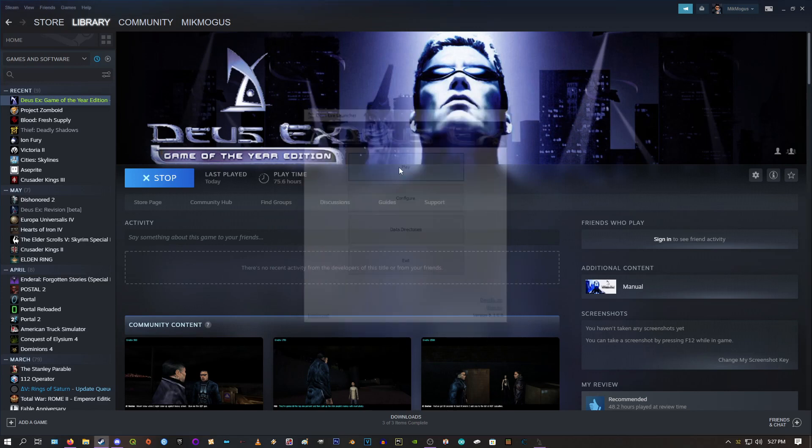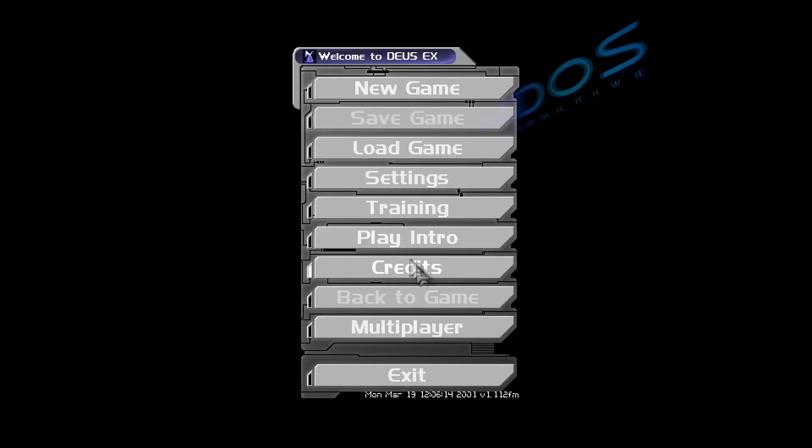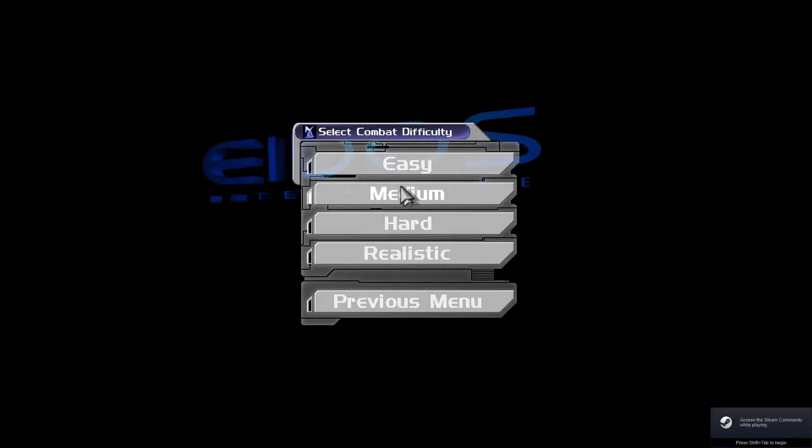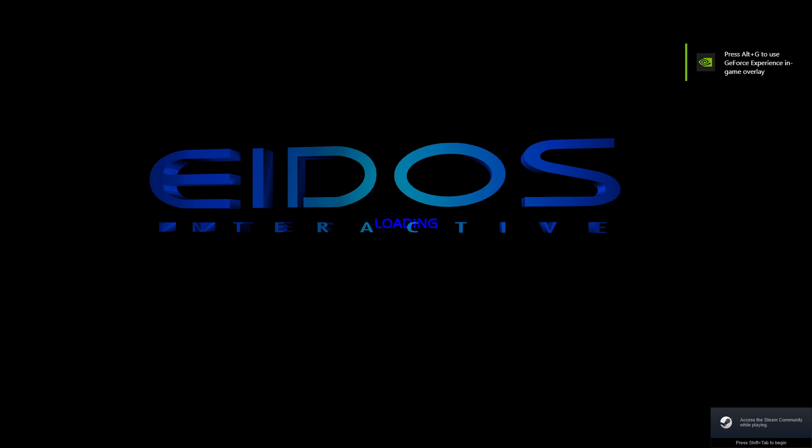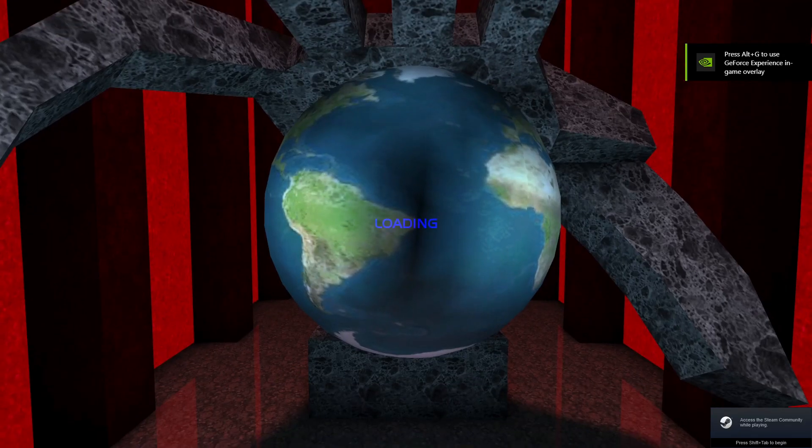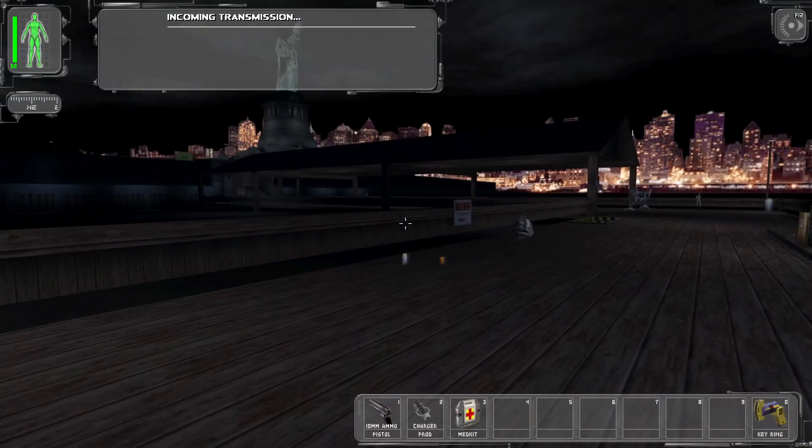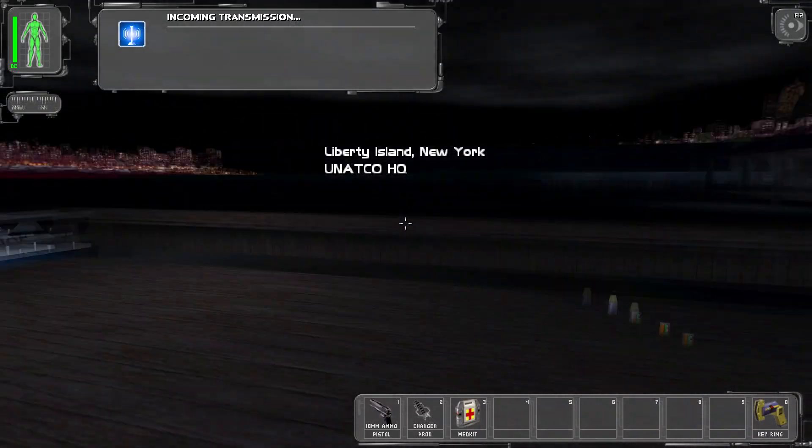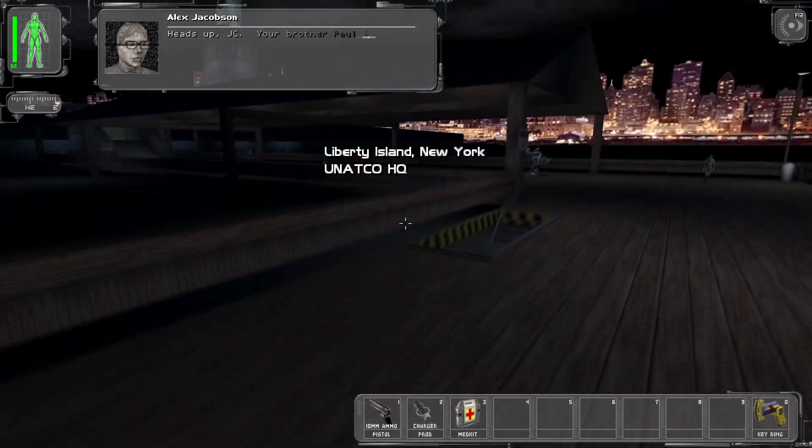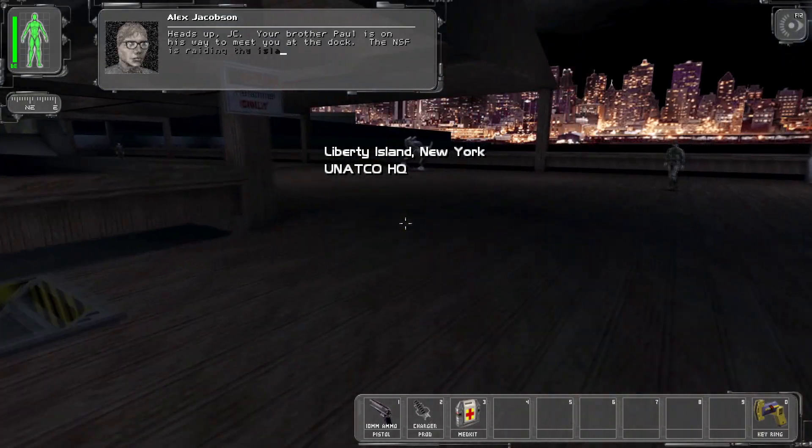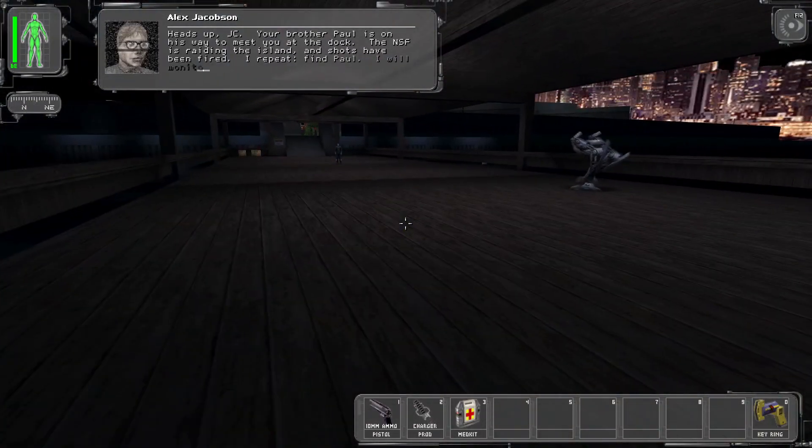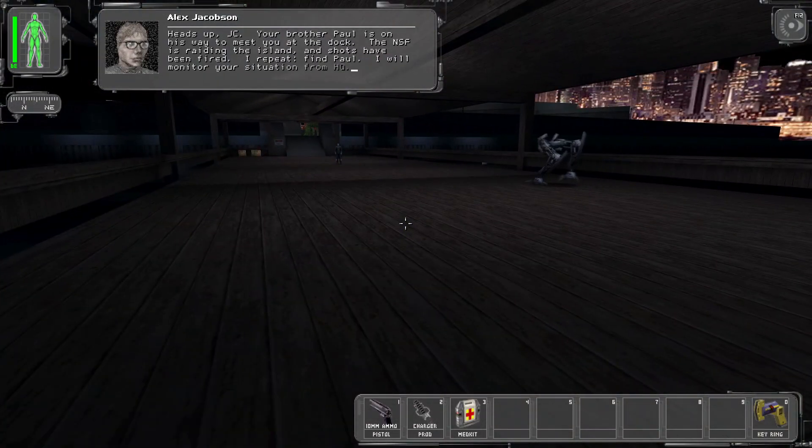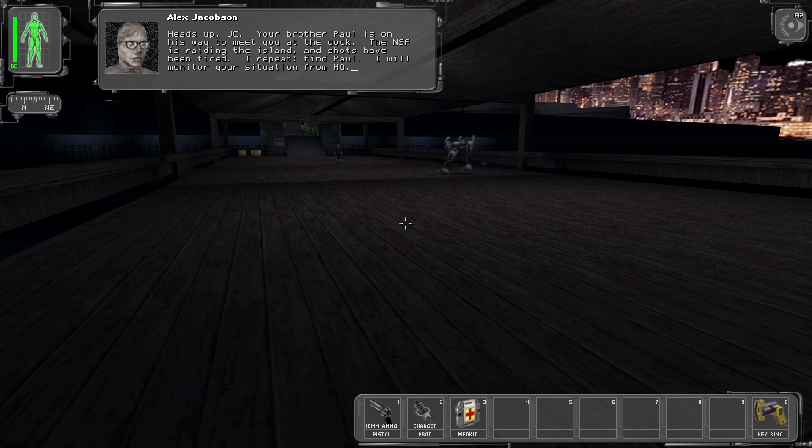And we can now launch Deus Ex. And it should be nice and the brightness should be perfect. Yeah. Looks good. It runs good. We're all set. Hopefully that was easy to follow. If you have any questions, let me know. And hope you enjoy the game.